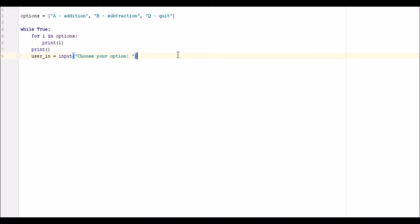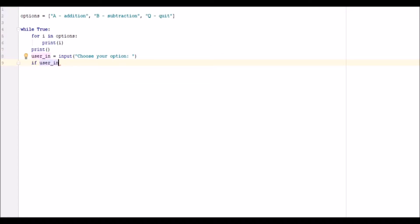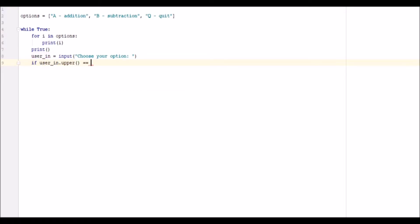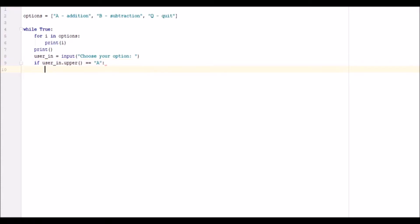Now what I'm going to go ahead and do is we're going to write our first if statement. So if user_in.upper, this is going to make it so that it's always uppercase and you can compare it to an uppercase character, and it will then always return true if you put in a lowercase a or an uppercase a.